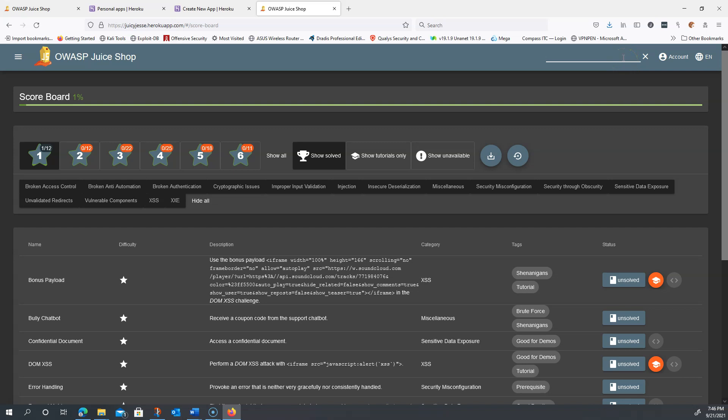Really, any field that accepts user input is prone to attack if not properly secured. Let's see what happens when I put in some simple HTML code.